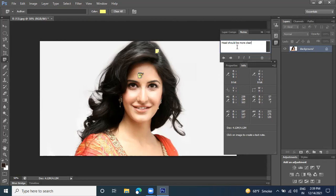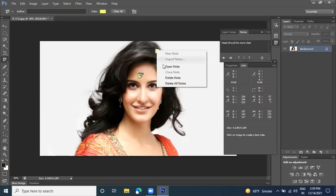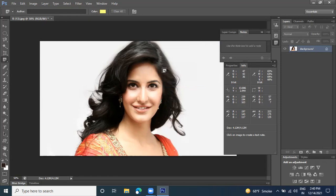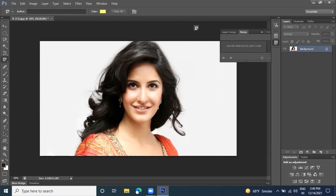The worker, designer, or photo editor will work on that particular space according to the notes. When you place the cursor over the note icon, you get the note information. To delete, right-click and choose 'Delete' or 'Delete All Notes' to remove all notes. Press F8 to hide the Info window. These are the options for adding information or notes to specific images.